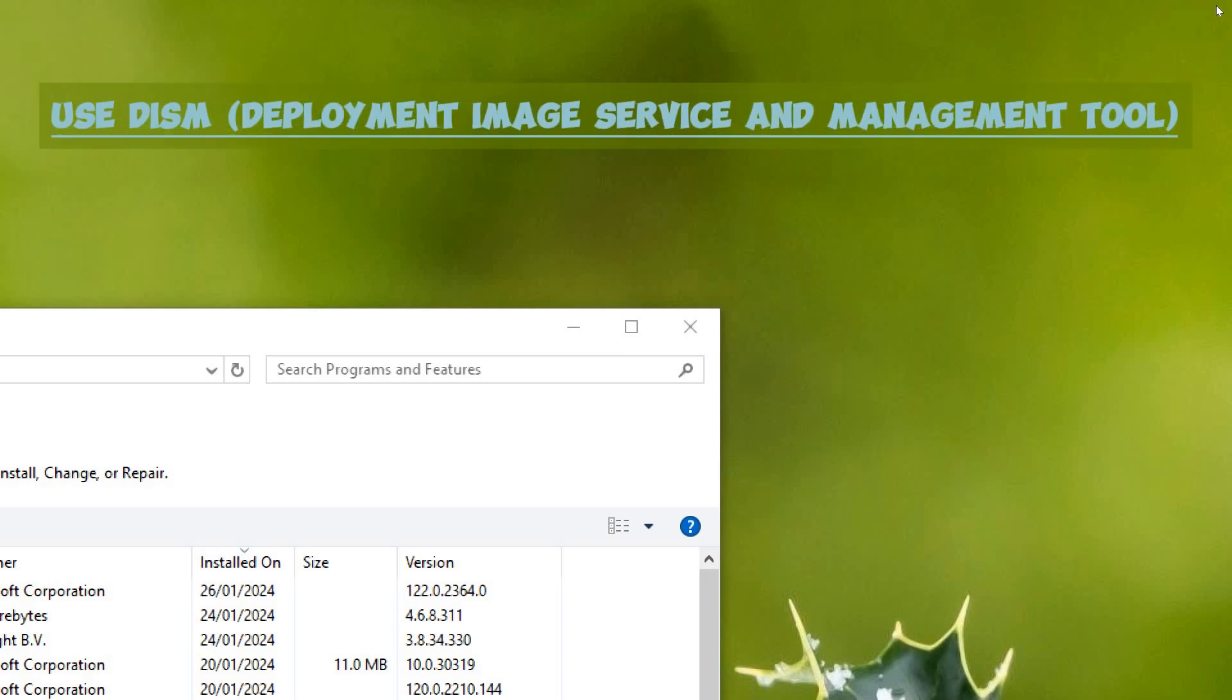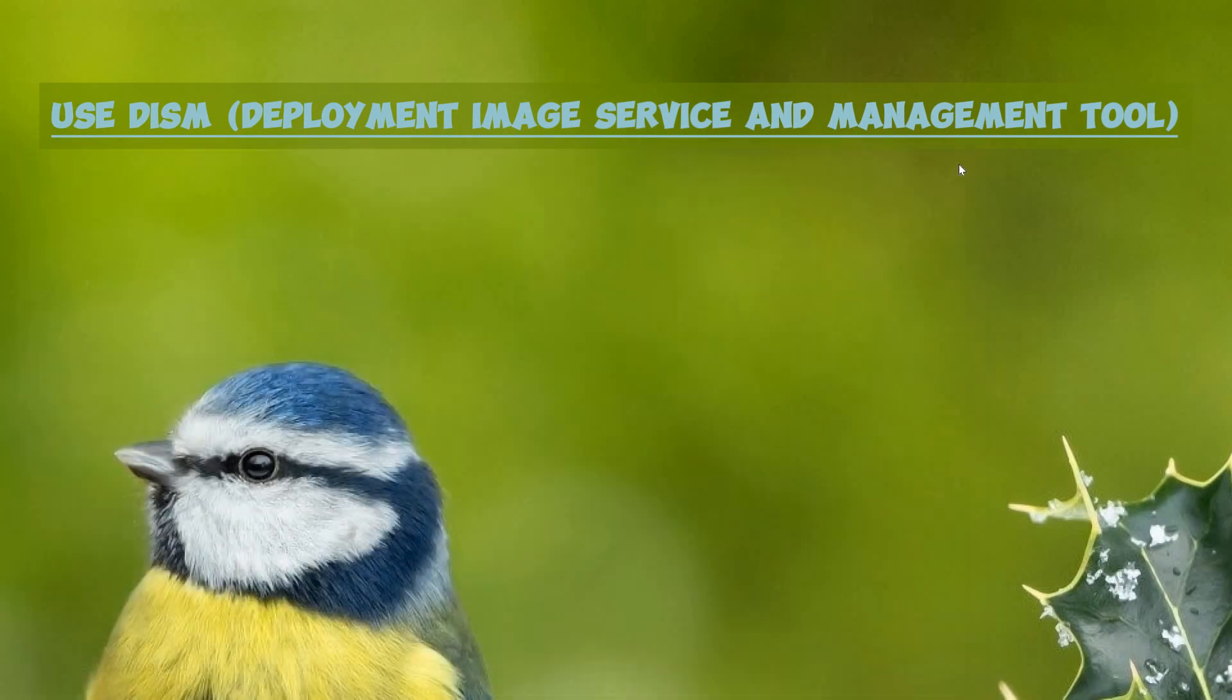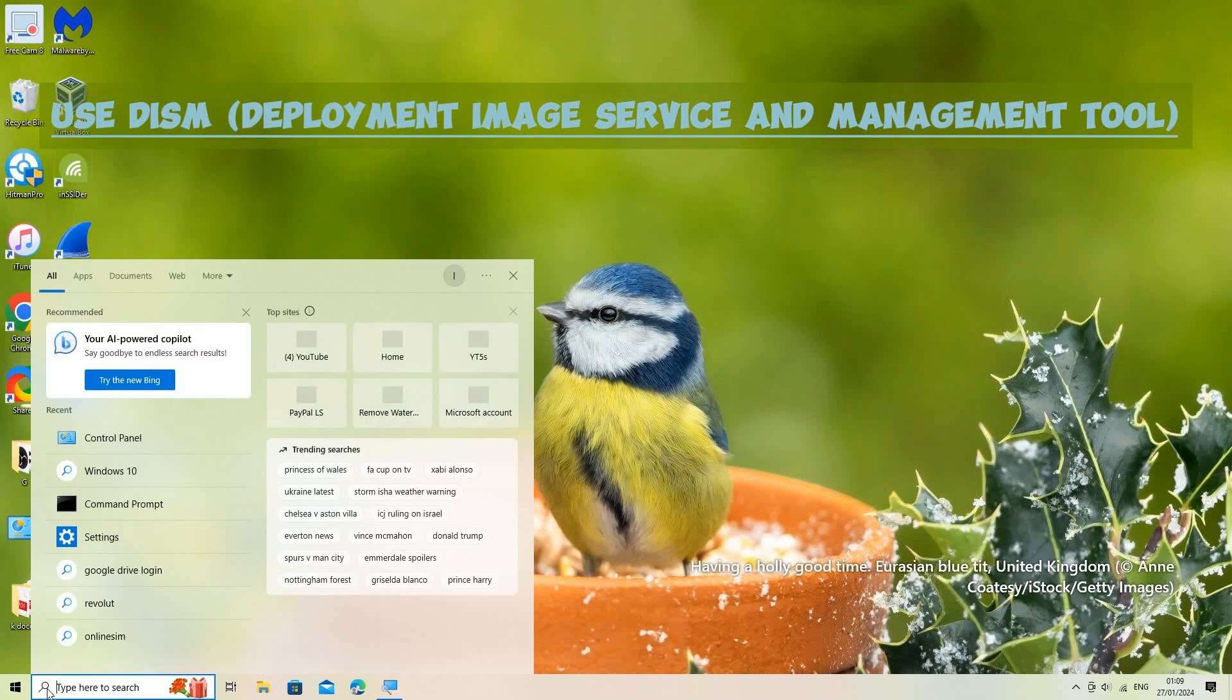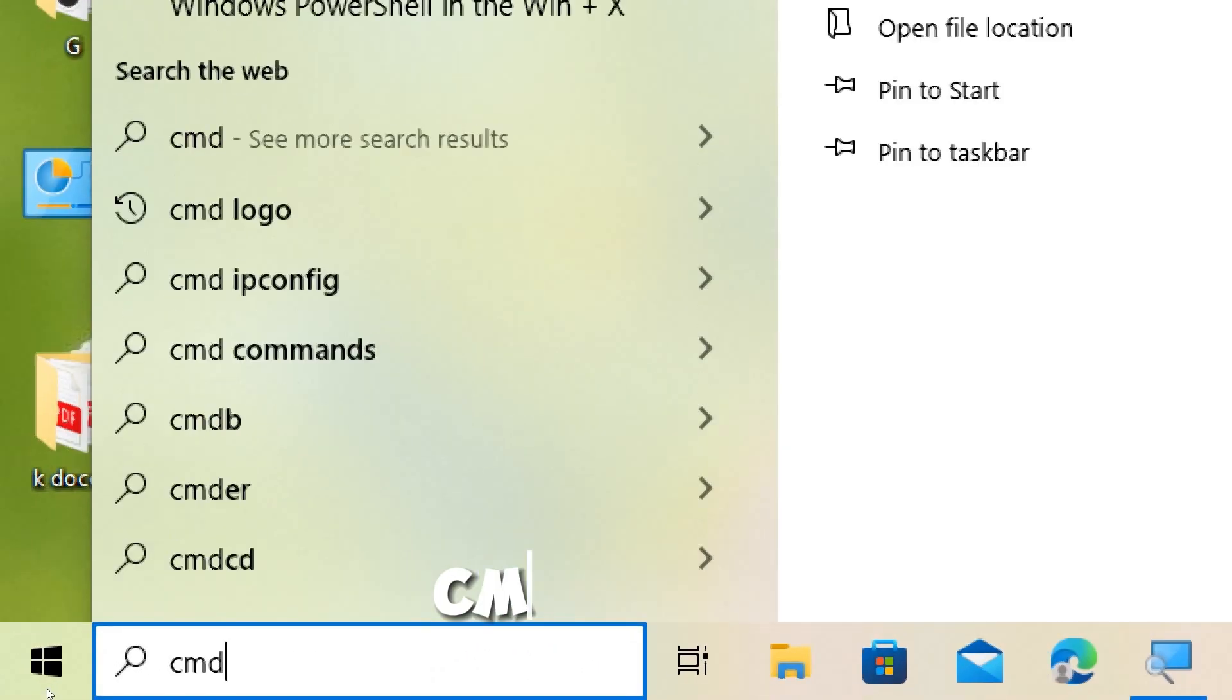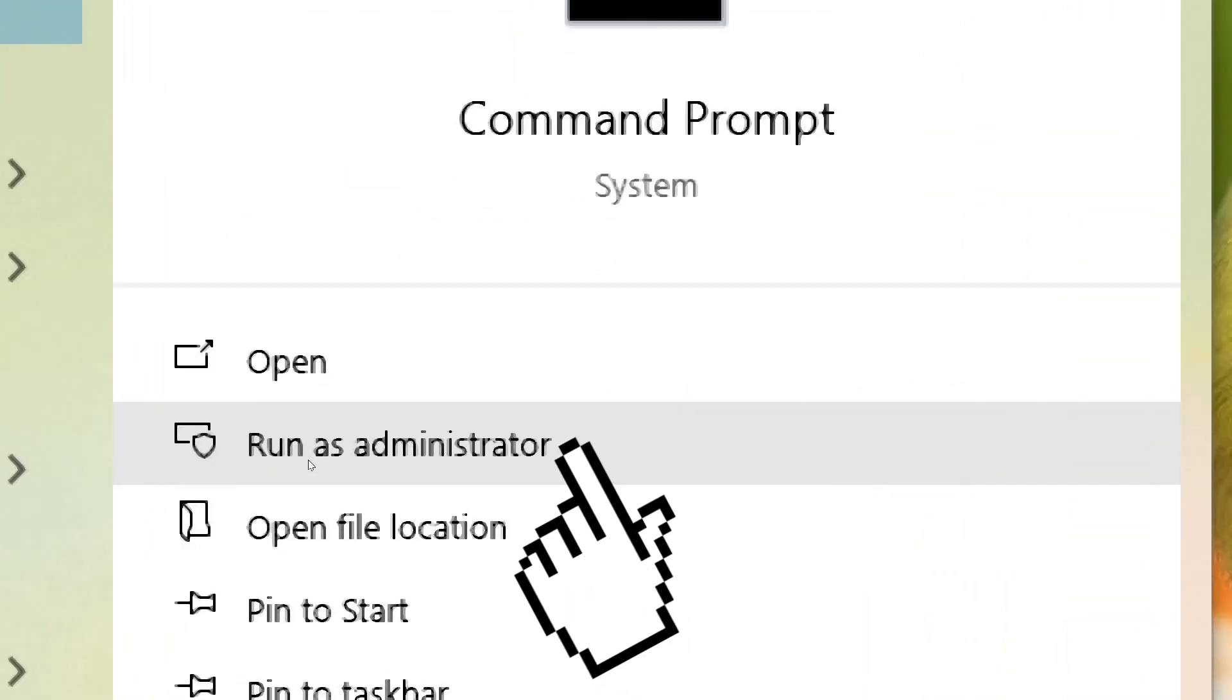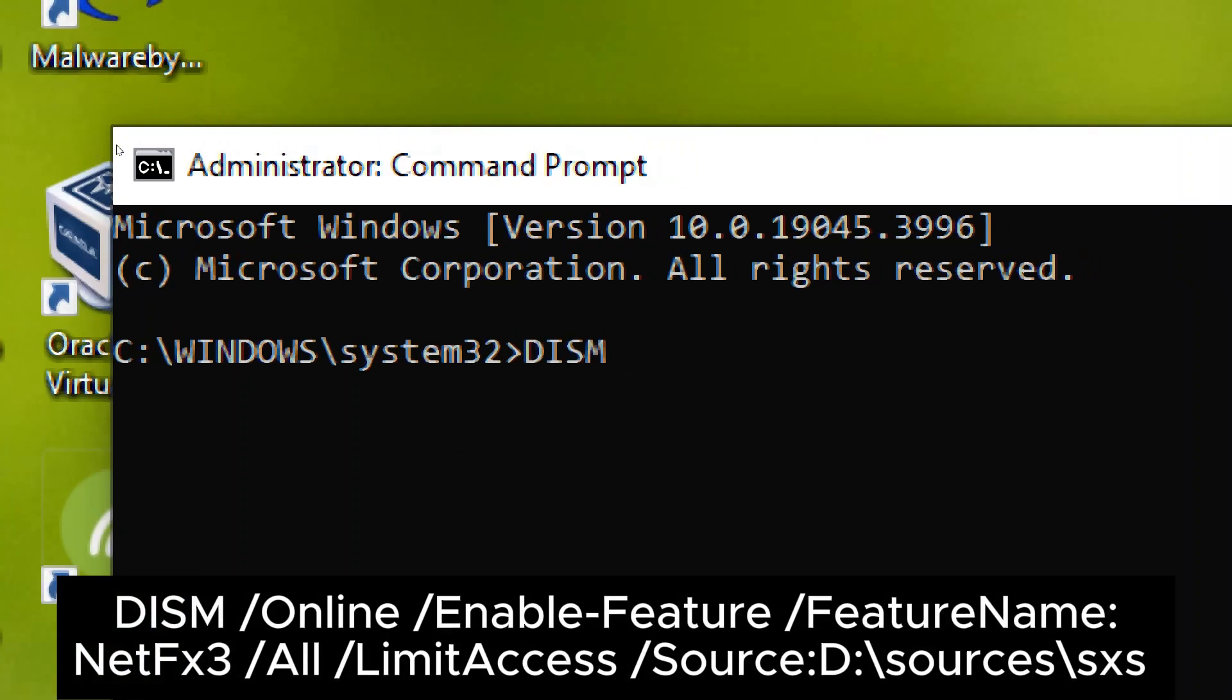Use DISM, Deployment Image Service and Management tool. Open command prompt as an administrator by typing CMD in the search box and selecting run as administrator option. Type the following command and press enter.